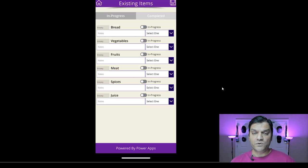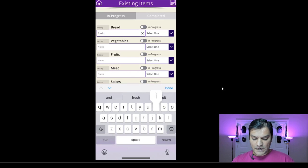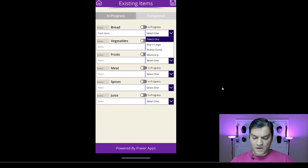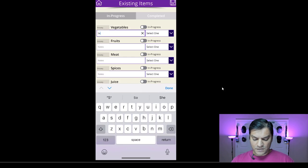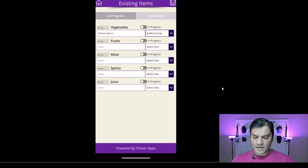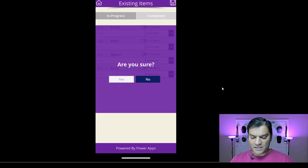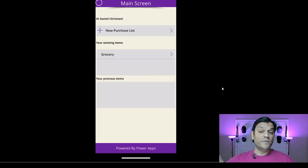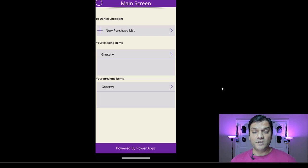I can see in-progress and completed statuses. It shows the grocery category was selected. I can put in notes and a store. For the bread item, I'll put a note like 'fresh items' and set the store to Buy and Large. When I select in progress, it moves to the completed section. I'll do the same for vegetables, select a store, mark it in progress, and then save. It asks if I'm sure — yes — and it saves, taking me back to the home screen.